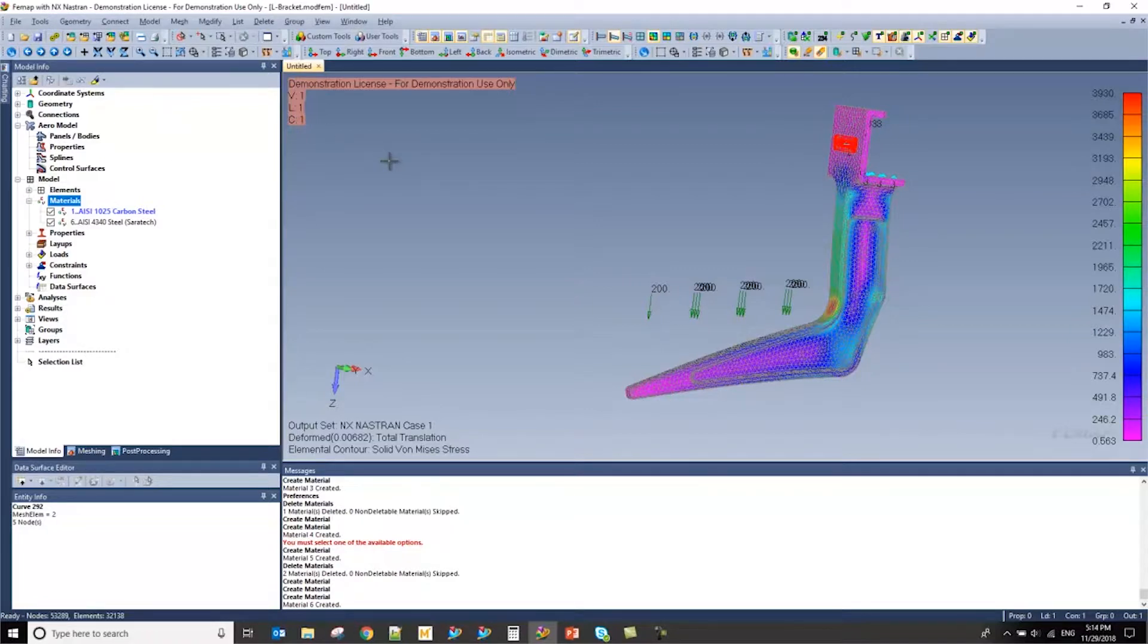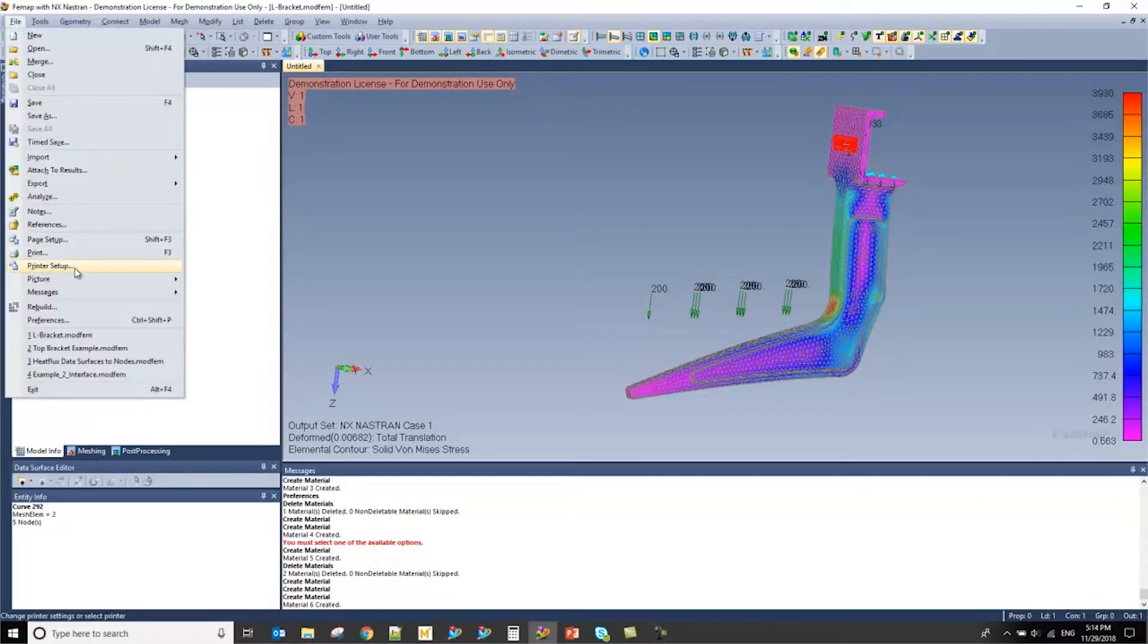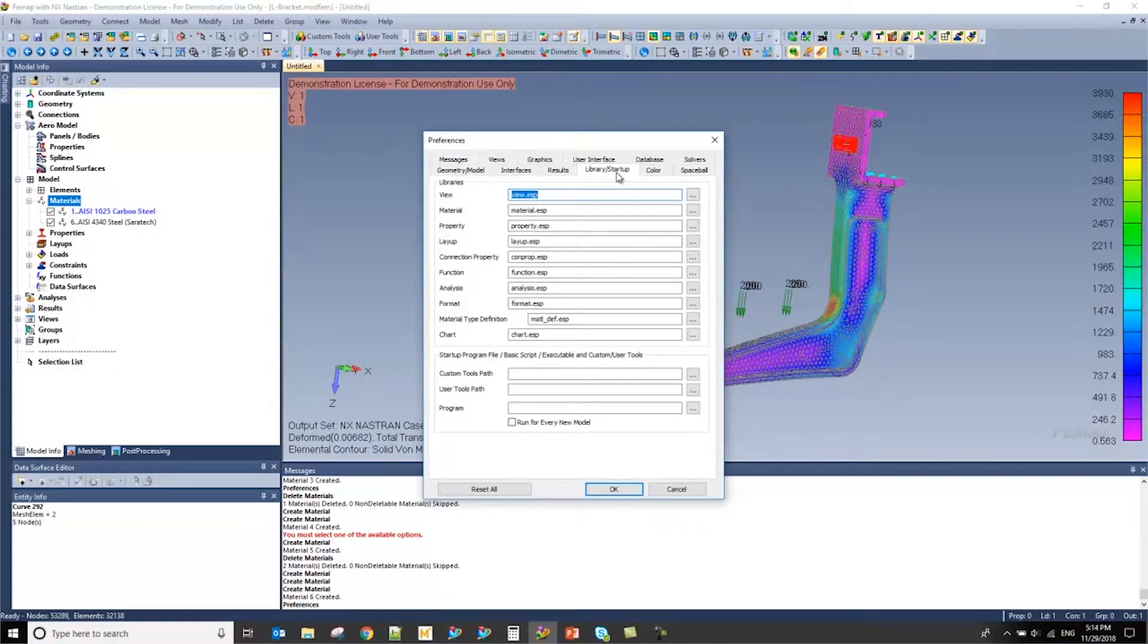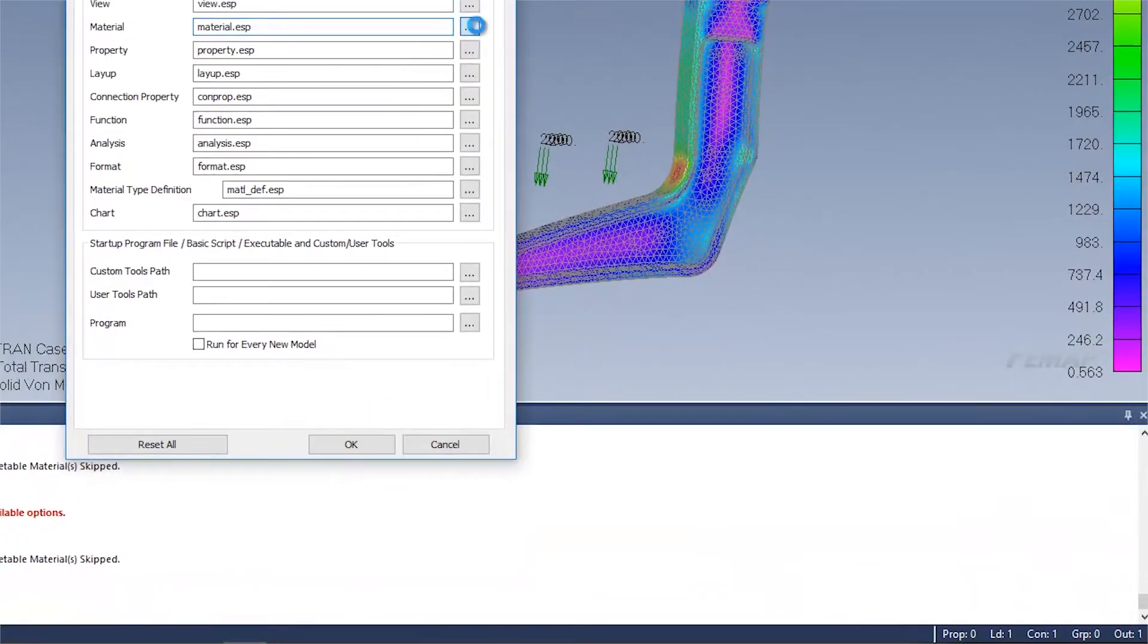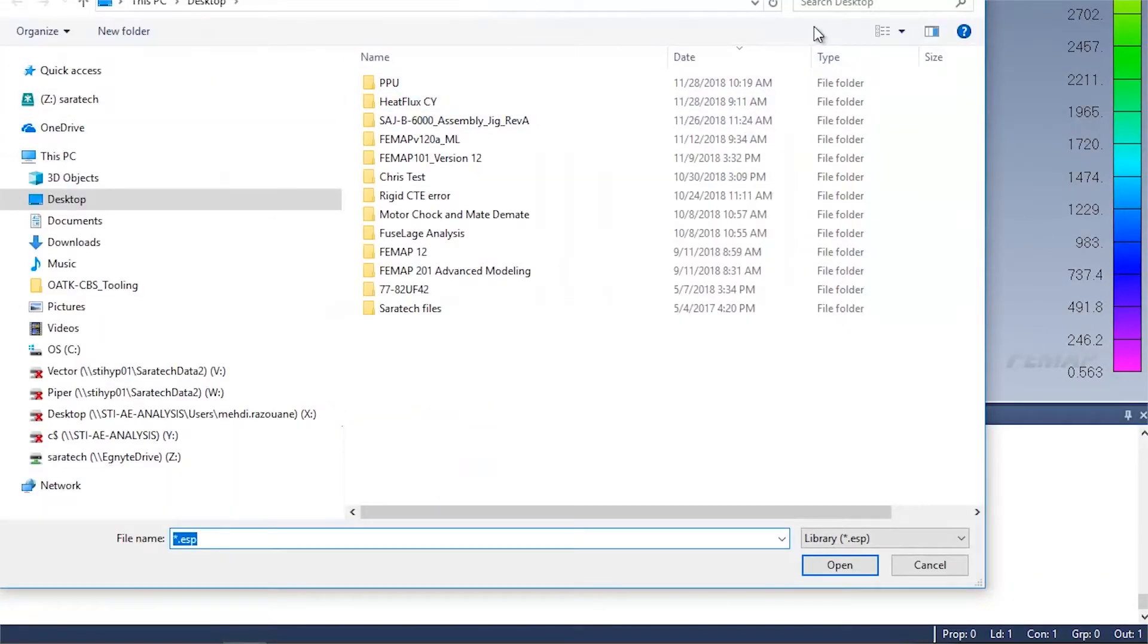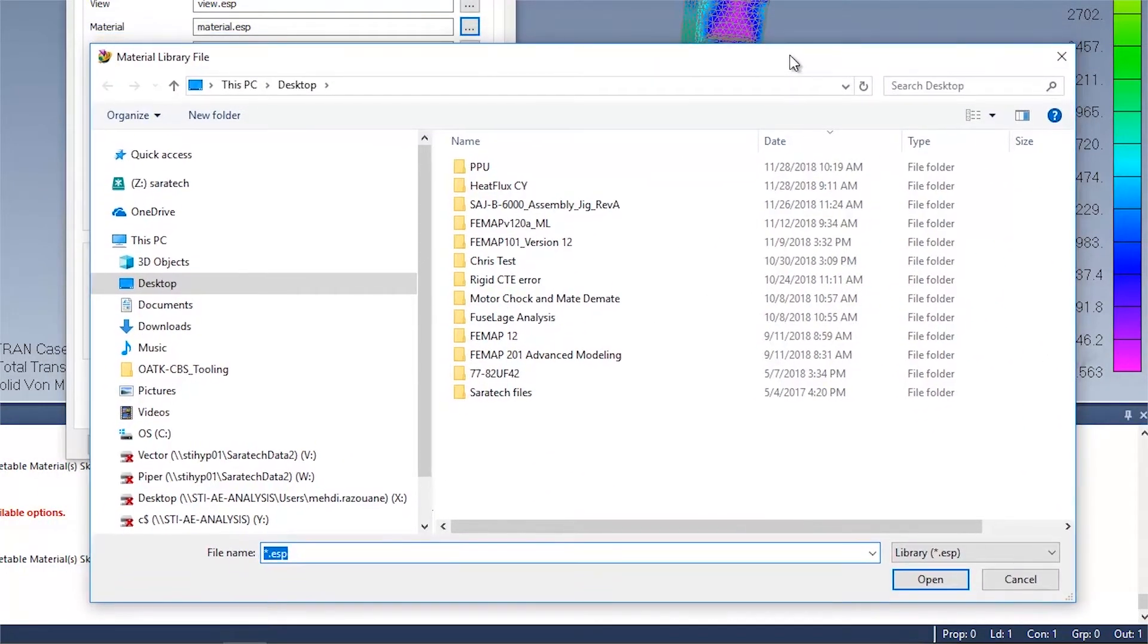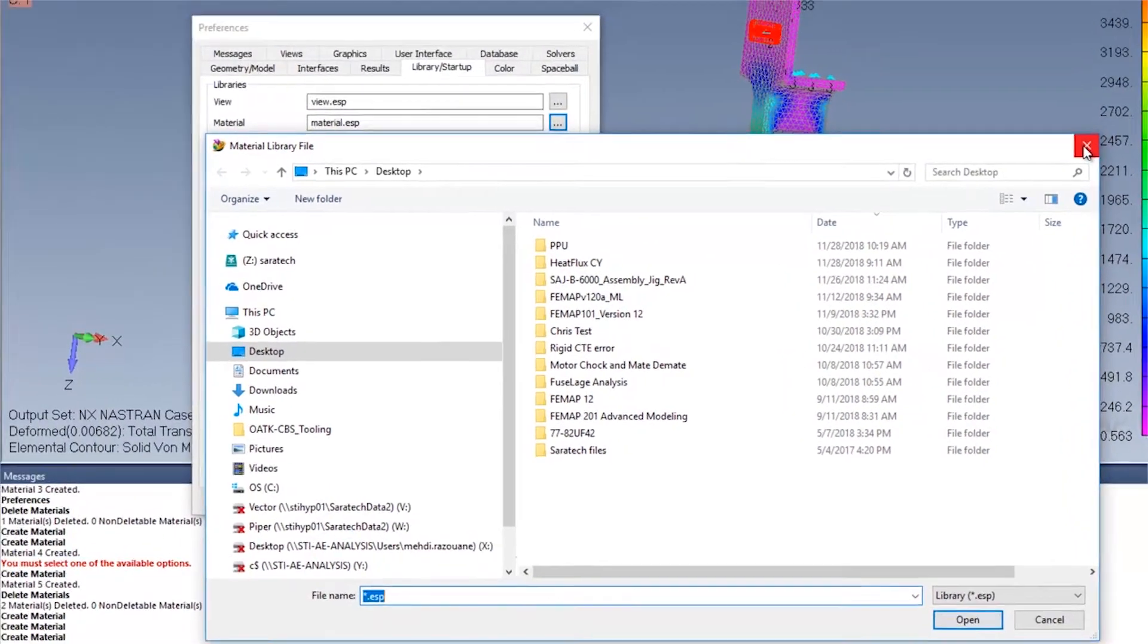Now in reference to referencing a specific material library, you can always press the file preferences option. And by going to the library slash startup tab, you'll notice that all your defaults are listed here. If you click on the triple dots next to the material.esb file, you can then specify the material.esb library file that you want to generate your materials from.